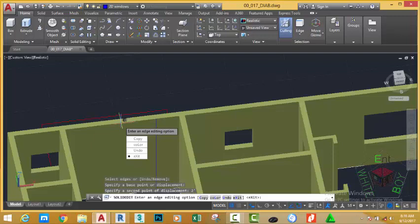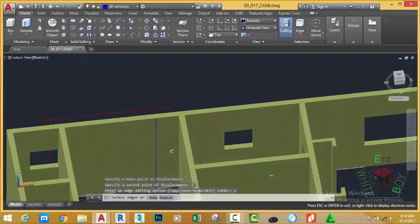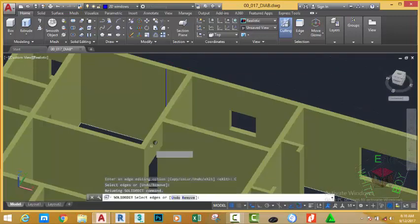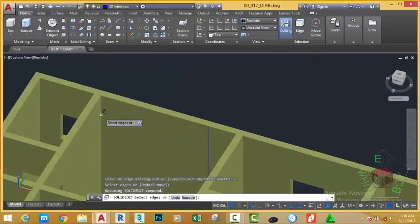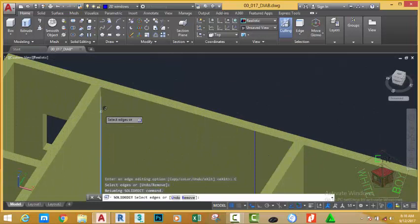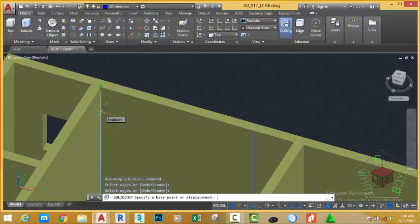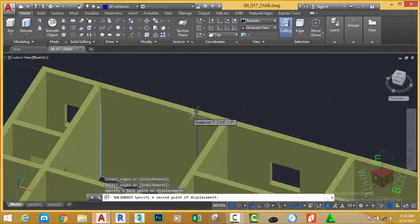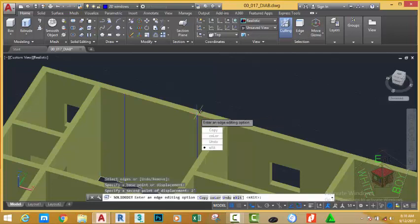At the prompt, enter an edge editing option. Move your mouse cursor and select the copy option or go to the status bar and click the copy option. Hold down your shift key and use your middle mouse to orbit a little bit. Then, select this edge and press enter. At the prompt, specify the point of displacement. Click into this area. Now, move your mouse cursor and toggle it on top of the edge that you just copied. Don't click. Type 2 feet on your keyboard and press enter.